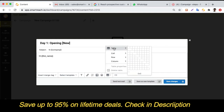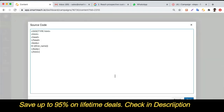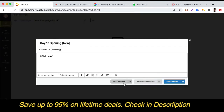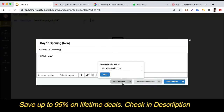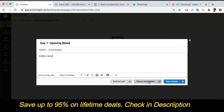You can include table data or paste in HTML code directly. You can send a test email to see how your email looks to a prospect. You also have the option to save the email as a new template to reuse in later campaigns, or simply save your changes.